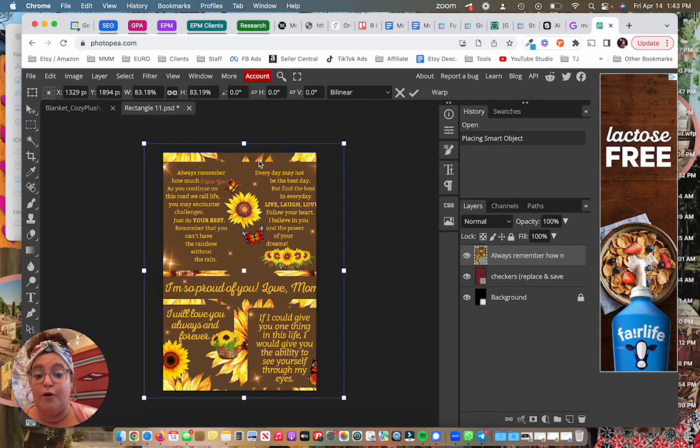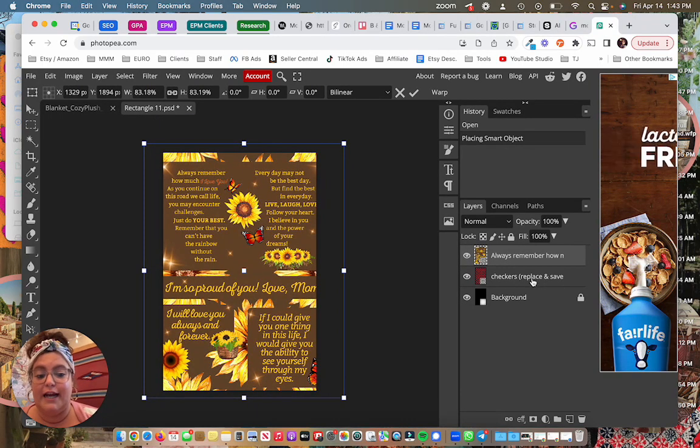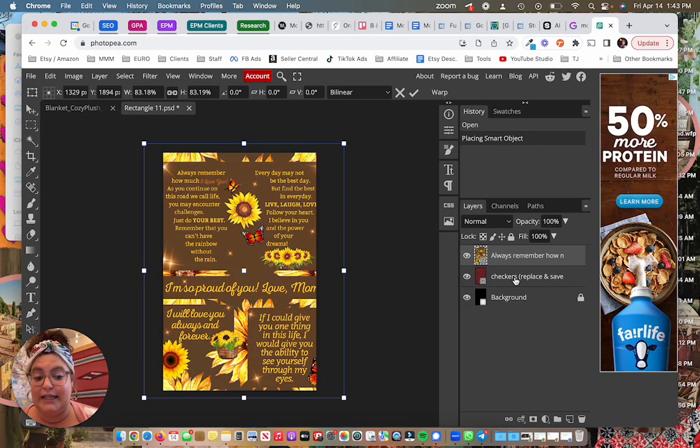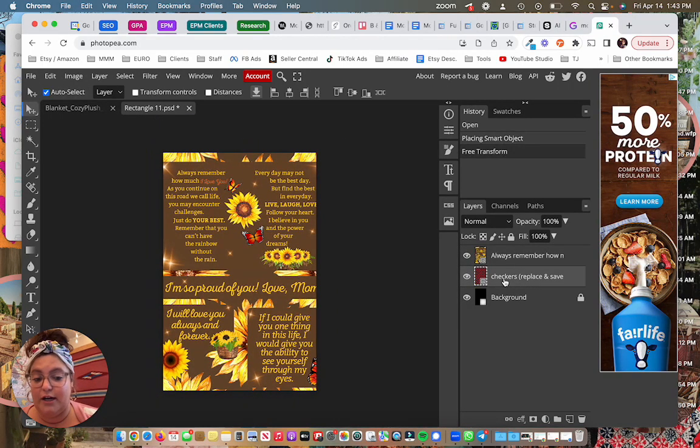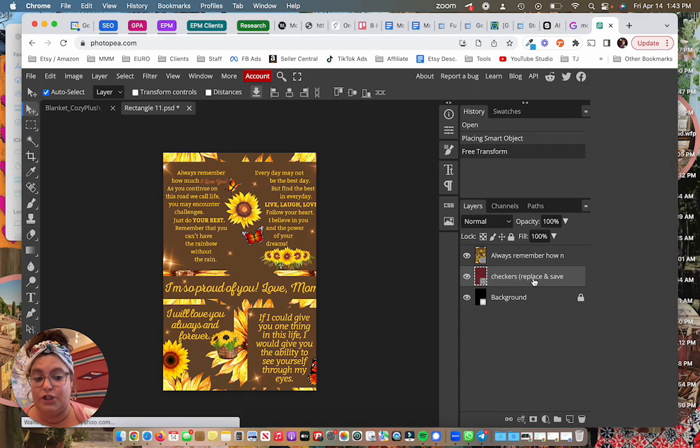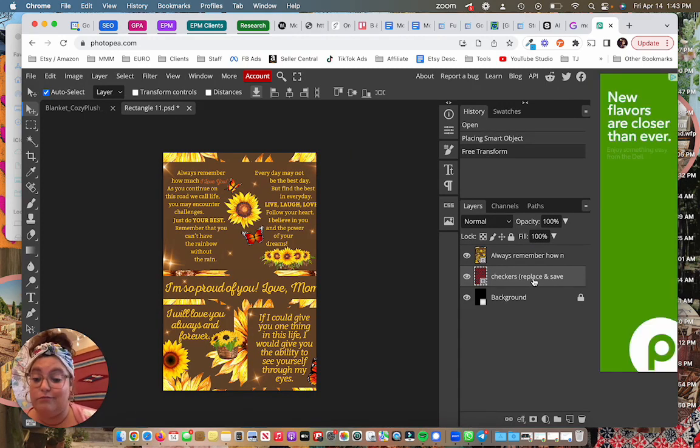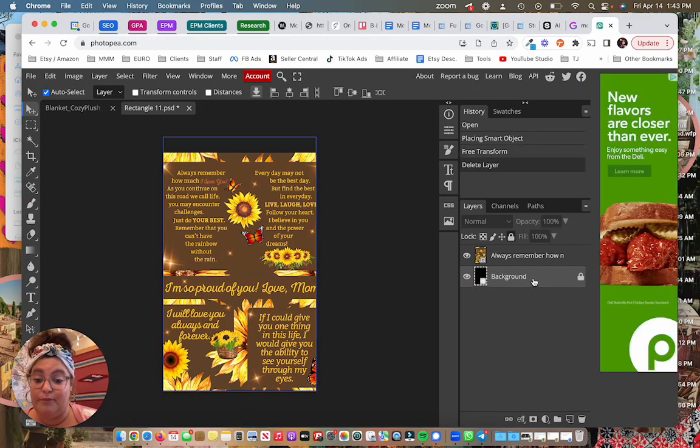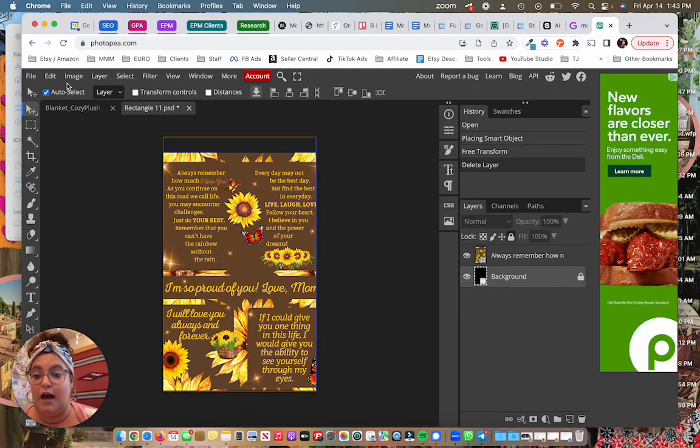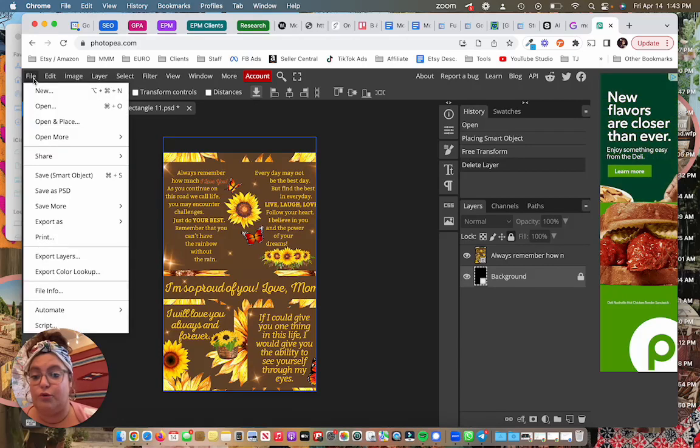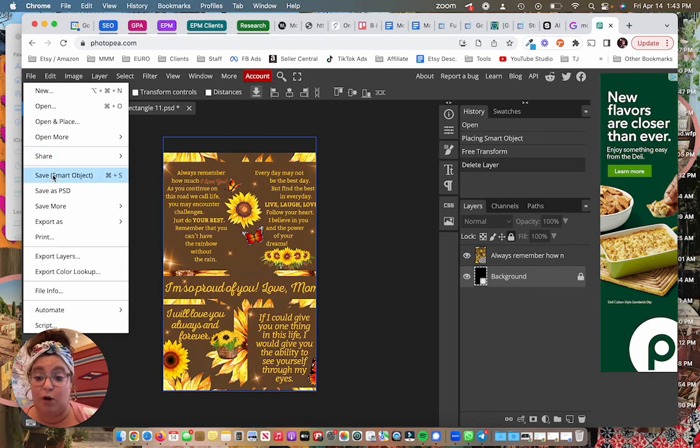So from here I can now delete the example layer here on the right, the checkers. So I'm just going to hit delete on my computer. And I also want to go to file and hit save smart object.